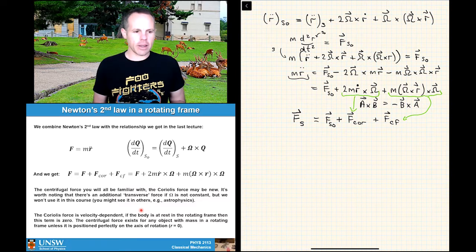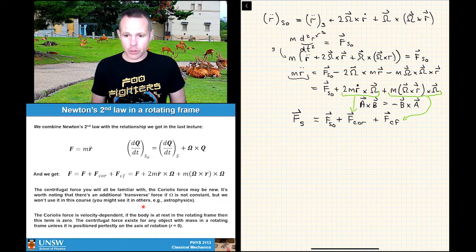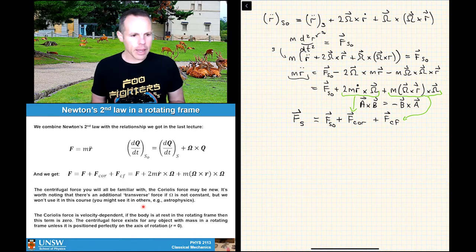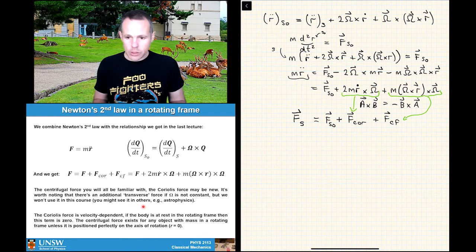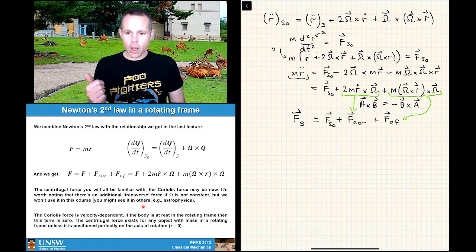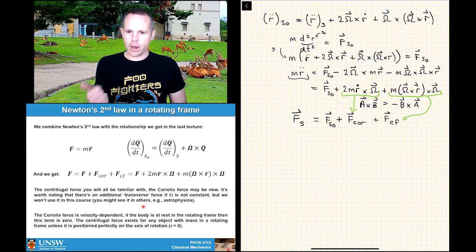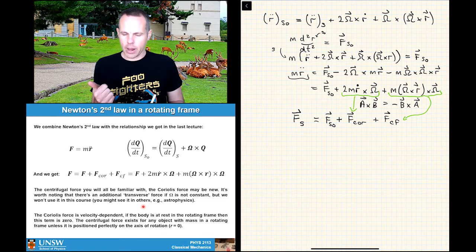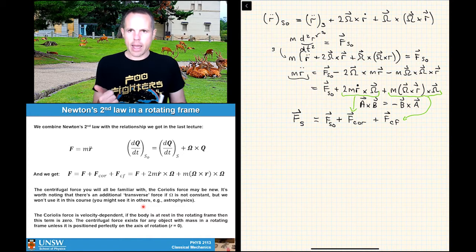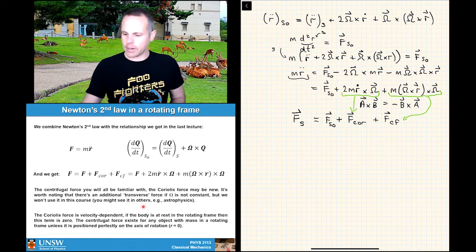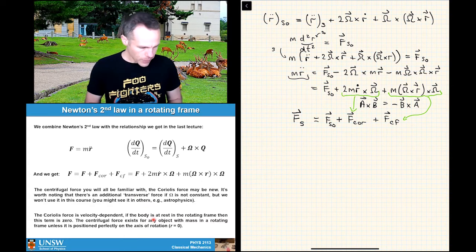The other force we get is the Coriolis force, which people will have heard of but may not have studied in detail, because until you have rotating frames you can't really do it properly. It's a velocity-dependent force — if you have an object at rest in a rotating frame, that term goes to zero. In a lot of cases you only have the centrifugal force, but if an object is moving in a rotating frame you'll also have a Coriolis force.